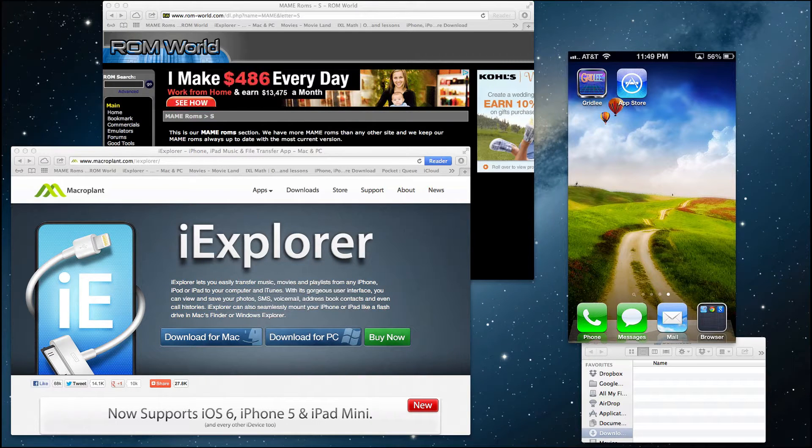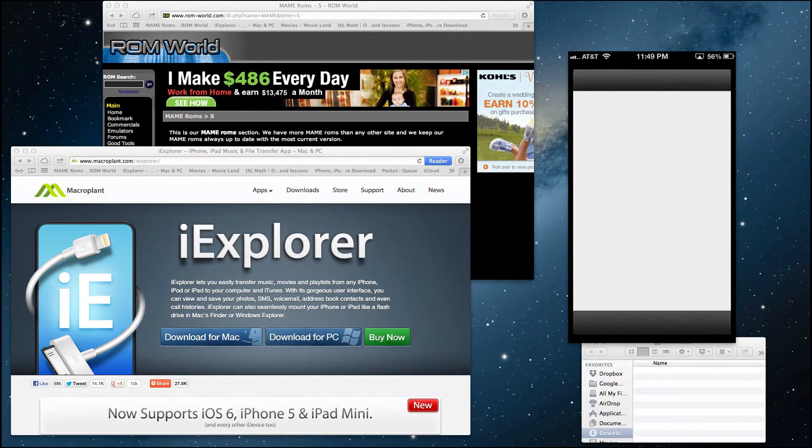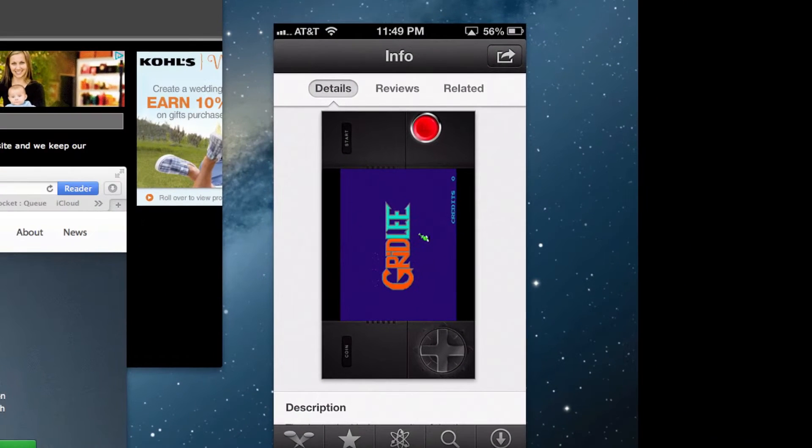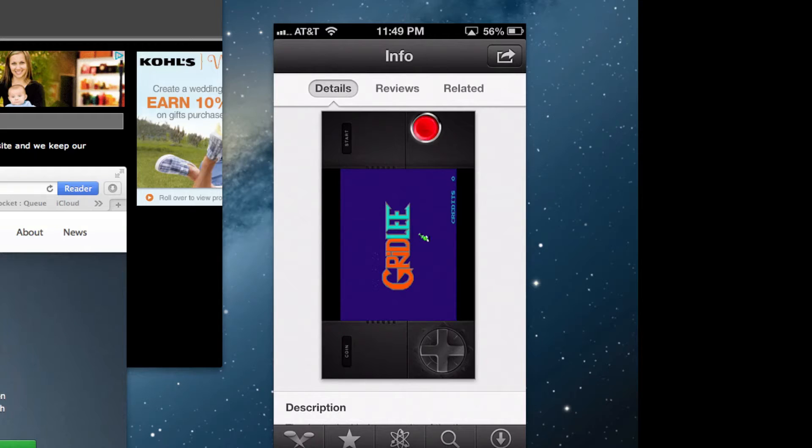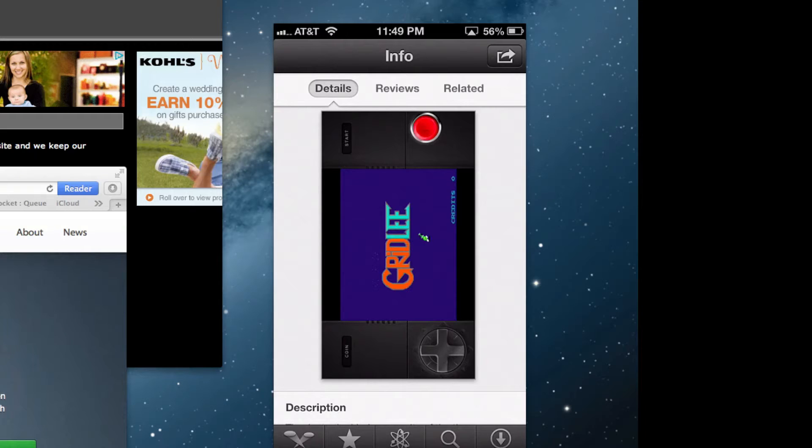All you have to do is navigate to the App Store and search Gridley. This is an emulator that you can install ROMs onto your iOS device. You don't need to be jailbroken and you can install these ROMs and play all these great games from the yesteryear.